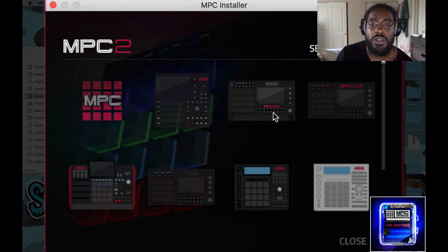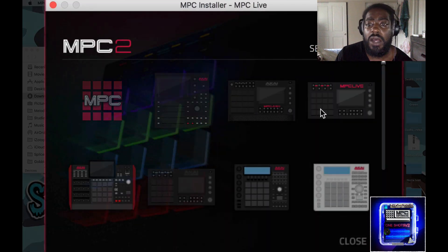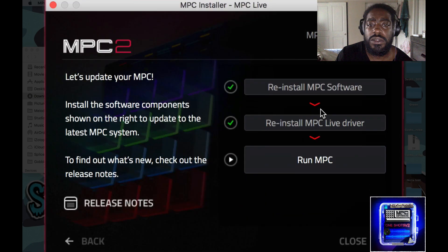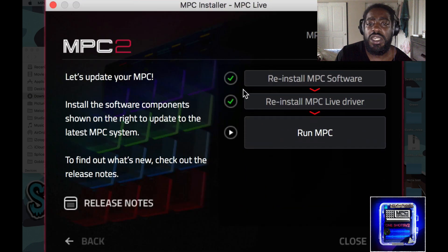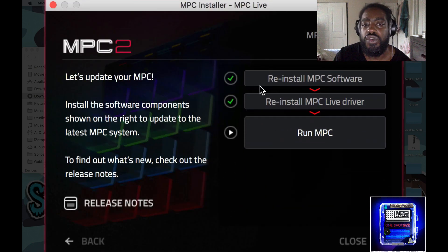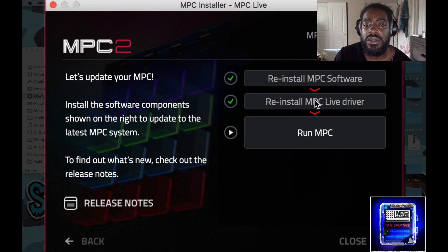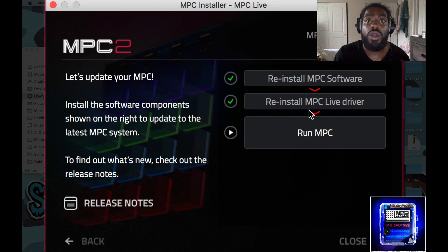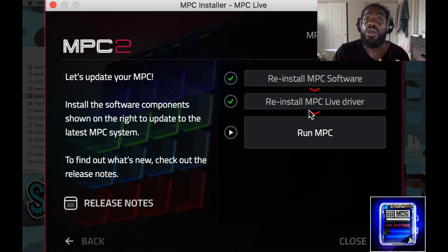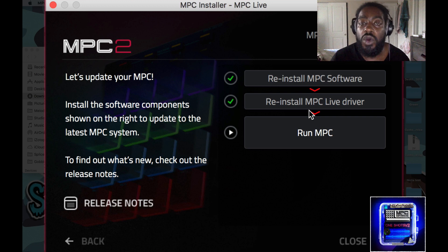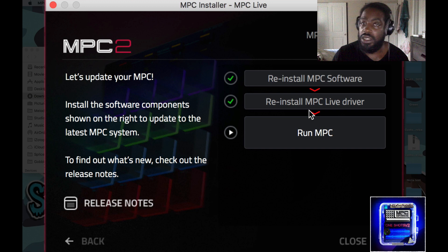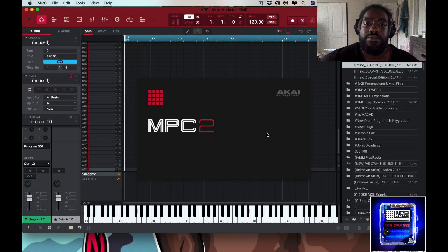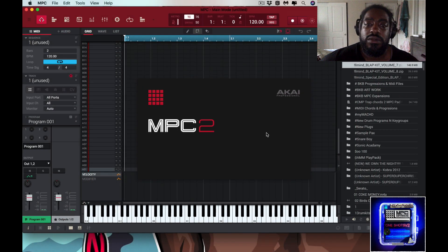Boom, so now I go in here and you see right here, we got two green checks. You're good to go. So if you connect your MPC, whichever one of them it is in controller mode, you should be golden, no problems. And if I hit run MPC, it'll pull up the MPC and I'm good.